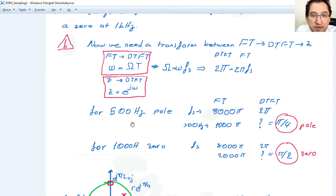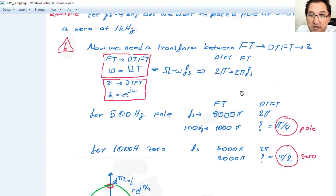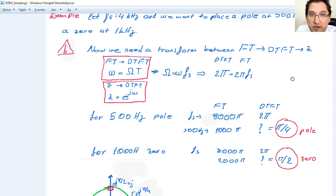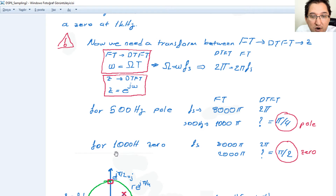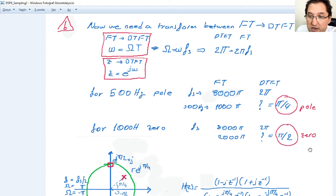Converting from Fourier transform to discrete time Fourier transform: 500 Hz is 1000π in the Fourier domain. We know that 2π equals 2π·fs, and the sampling frequency is 4 kilohertz, therefore 8000π corresponds to 2π, and 1000π corresponds to π/4. For 1 kilohertz, this is 2000π, and therefore in discrete time Fourier transform it is π/2. This is the zero.